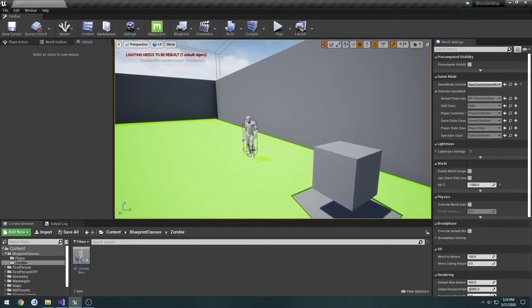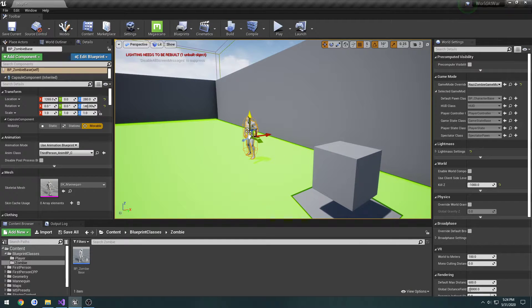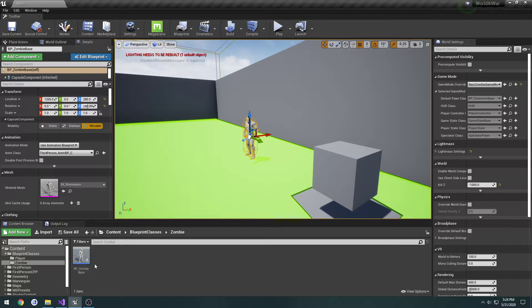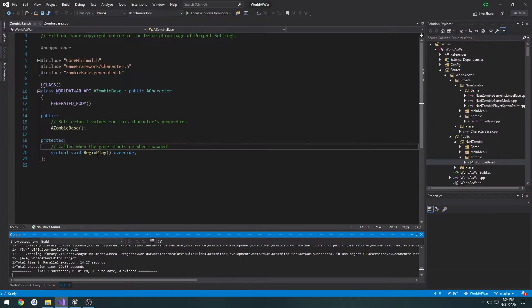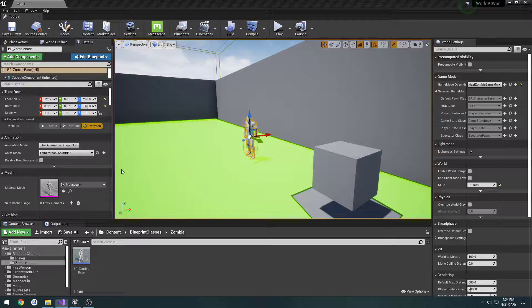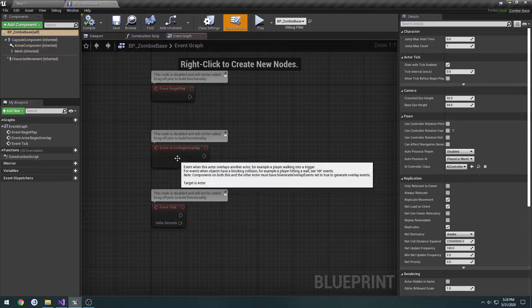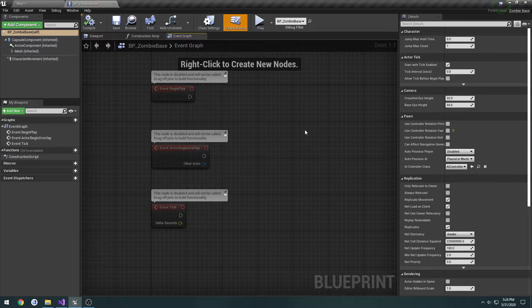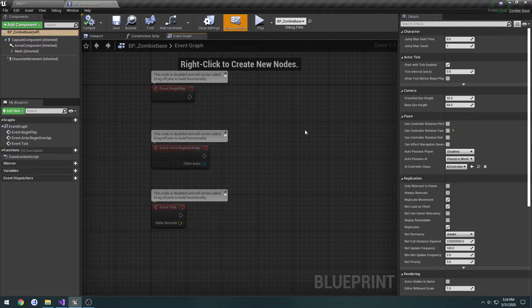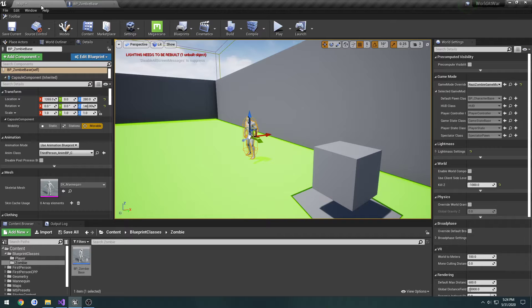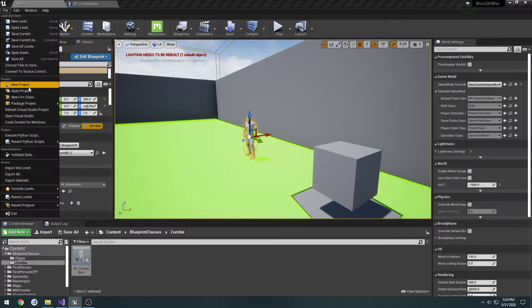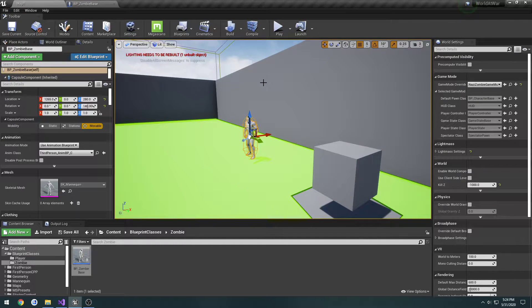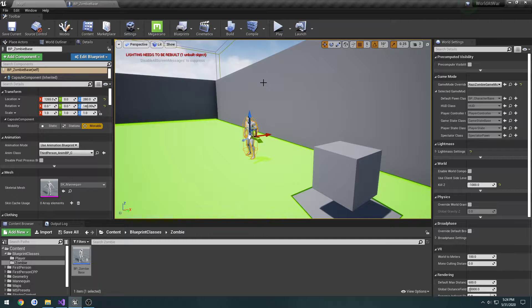In the previous video, we went through and created our zombie base class, which is just a simple class that contains really nothing in it. We are going to set it up so he will chase after the closest player.